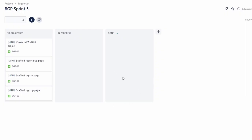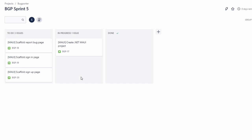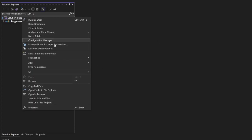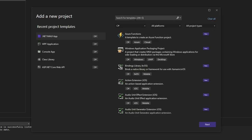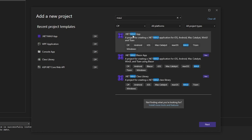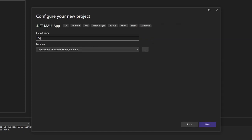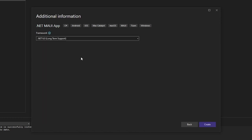Obviously the first thing we need to do is create our .NET MAUI project. So in our BugPorter solution, let's right-click and add a new project. We're going to search for .NET MAUI — we want to create a .NET MAUI app. If you don't see this, you likely don't have the latest version of Visual Studio, so be sure to upgrade and you might have to go install more tools and features and select .NET MAUI. But once that's done, we can create a .NET MAUI app. We're going to name our project BugPorter.Client. Since this is our client application, we need to target at least .NET 6.